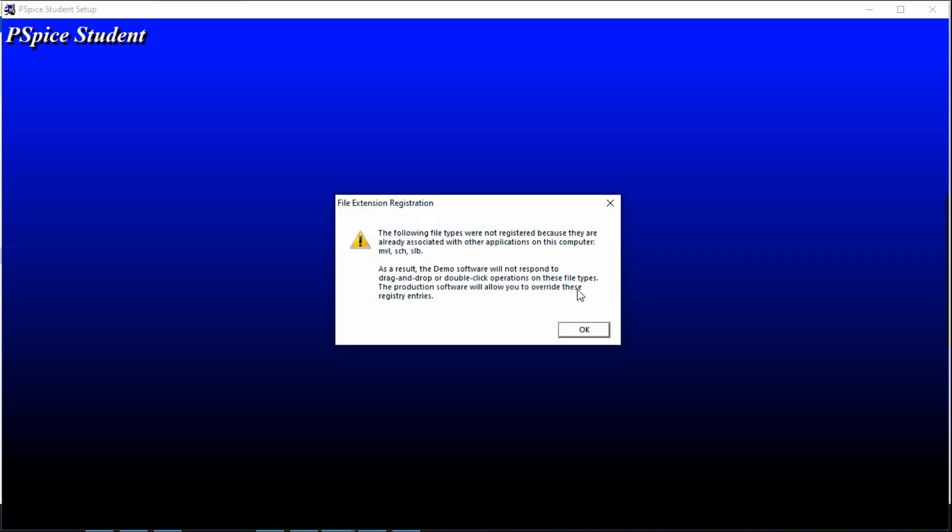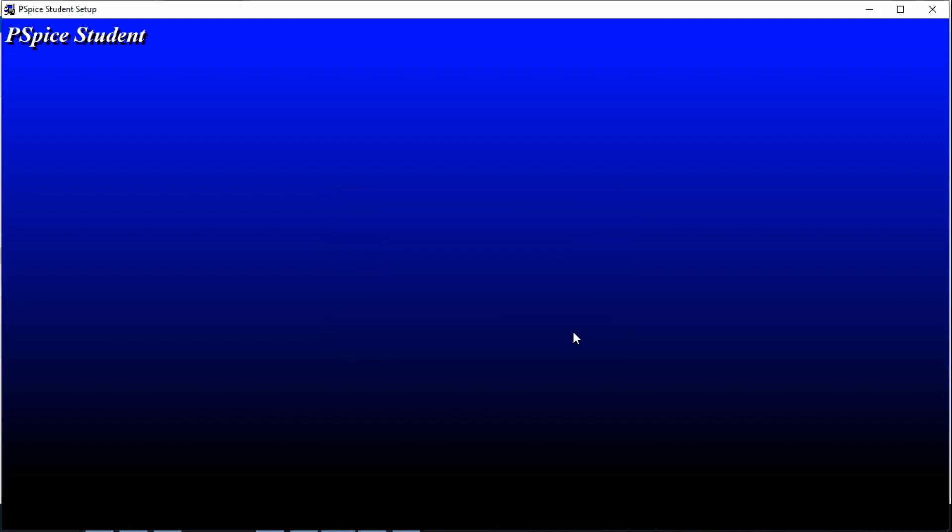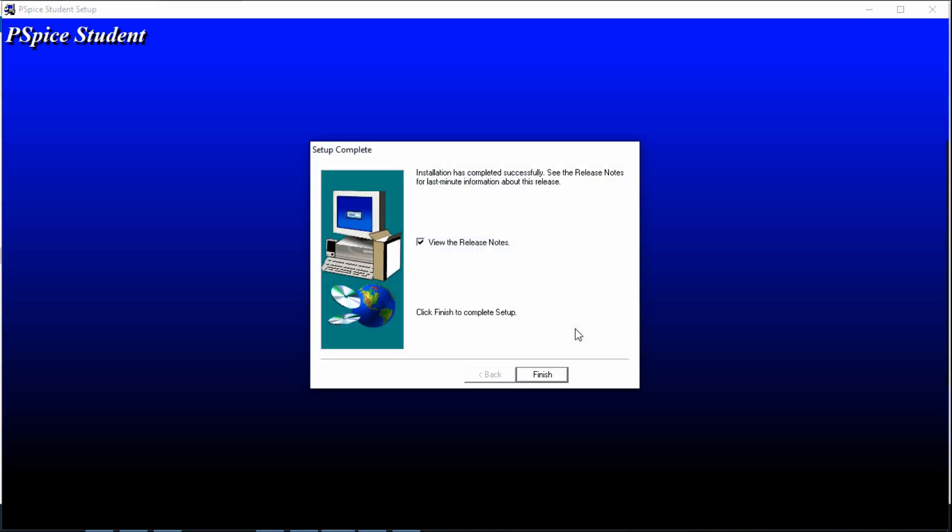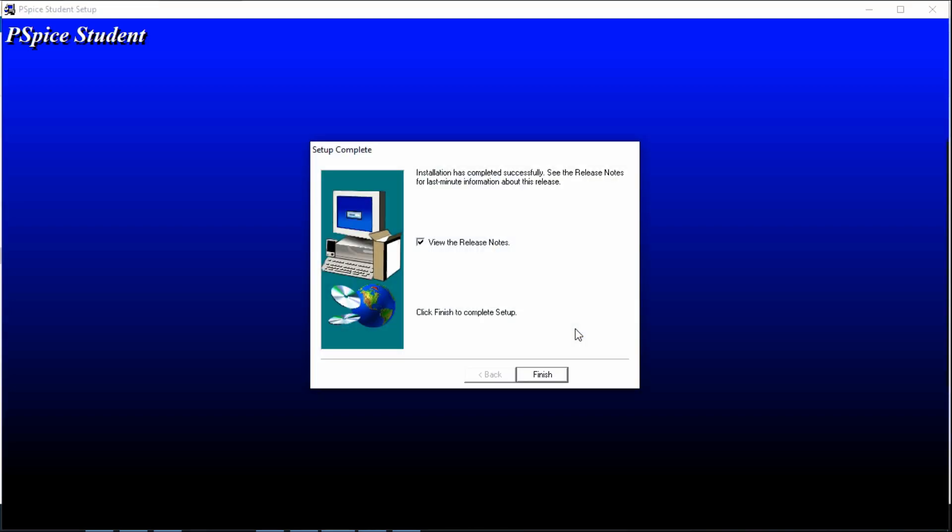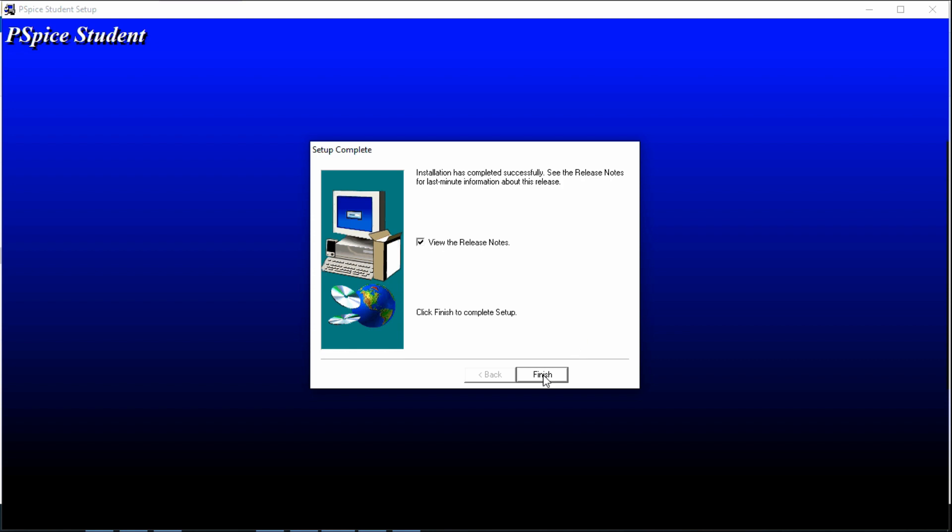This message is not important, it's unnecessary. Anyone can use this software without any activation, without anything, without paying money. You don't need to pay money for using this software. That's finished.